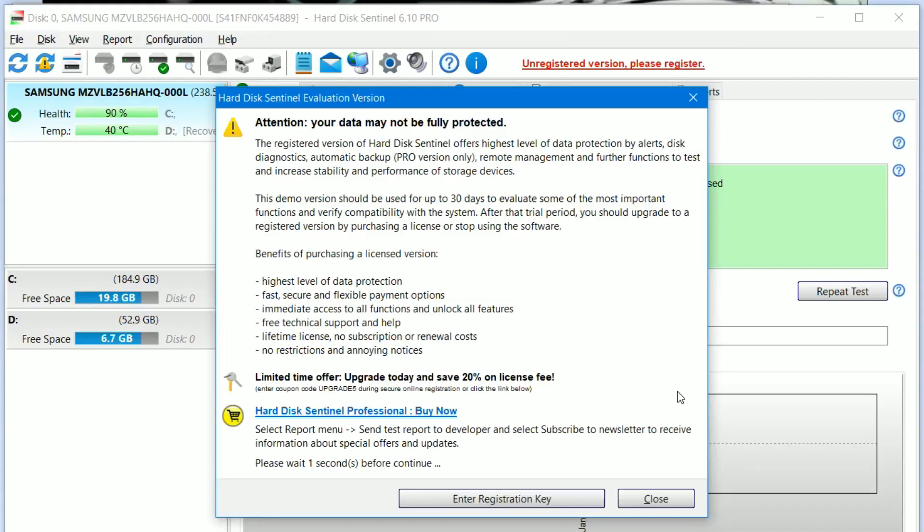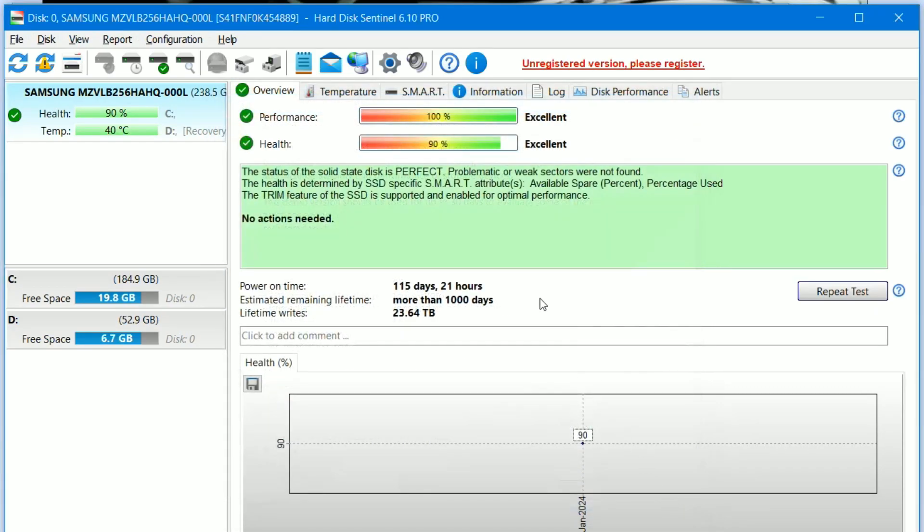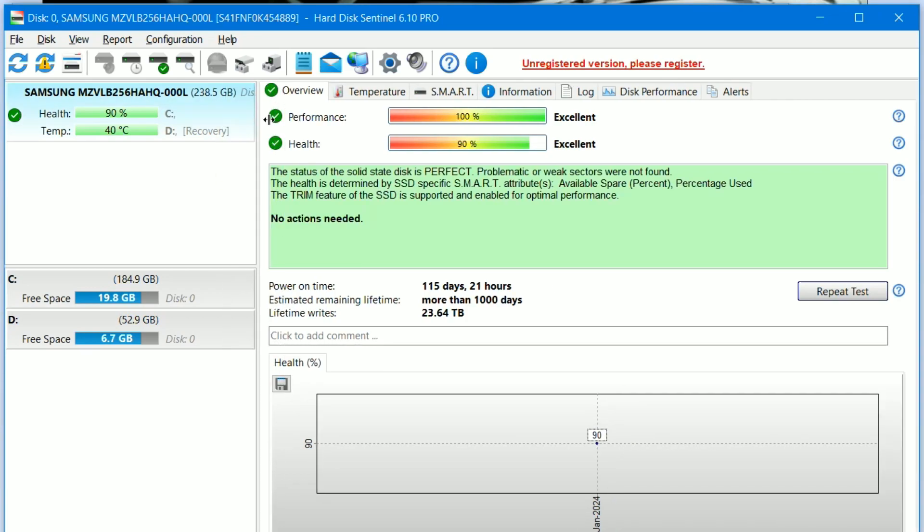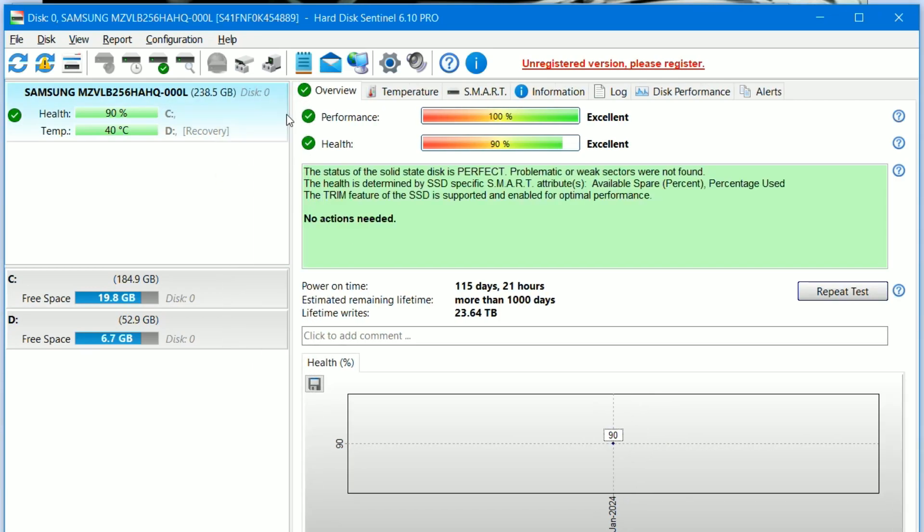Here, I'll click Close, but you can choose to purchase the Pro version. On this screen, we can see the manufacturer's name, SSD health, and temperature.